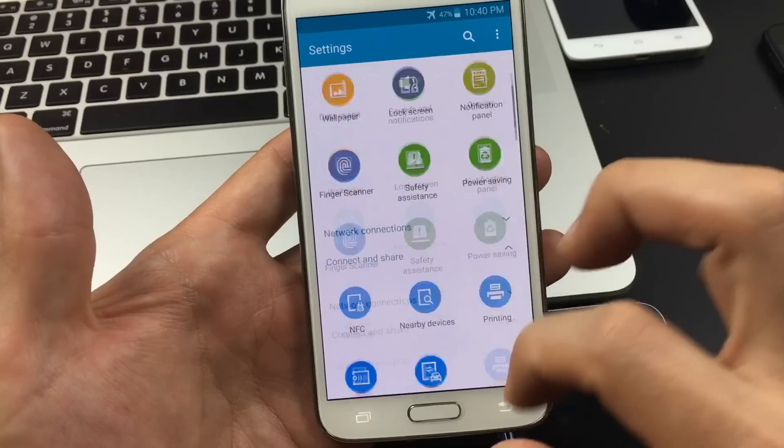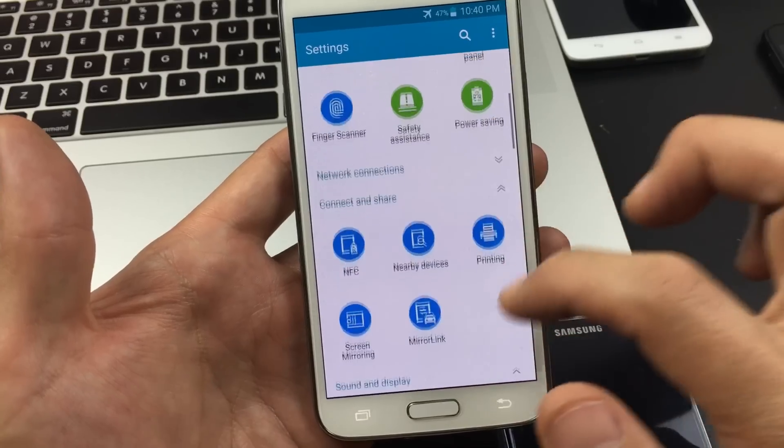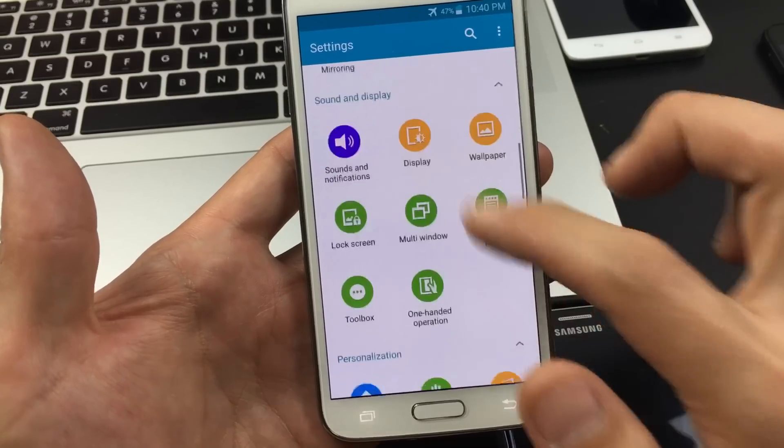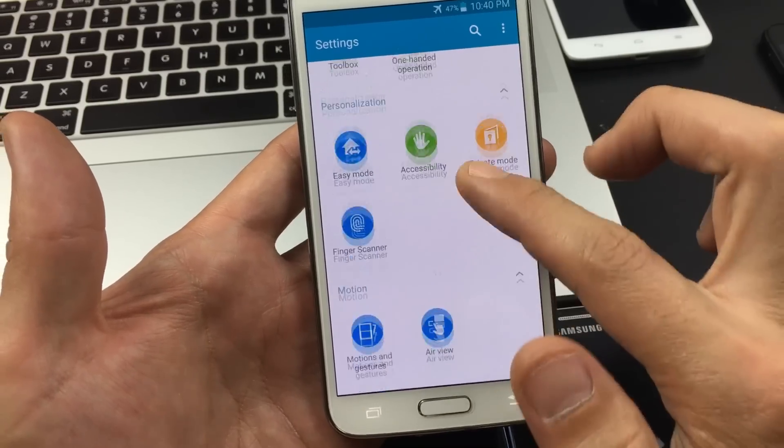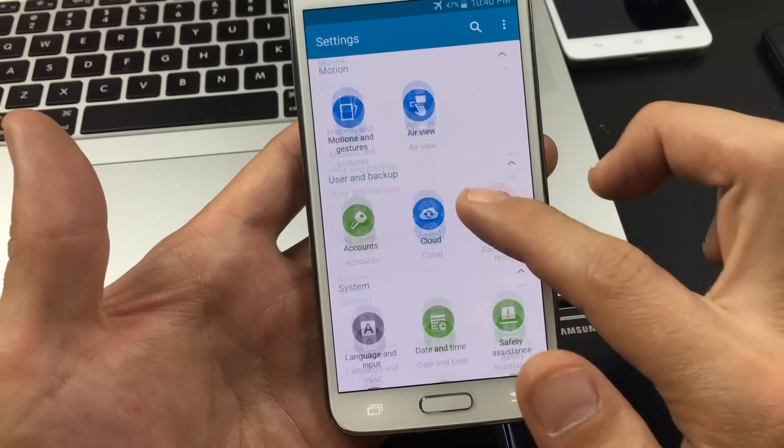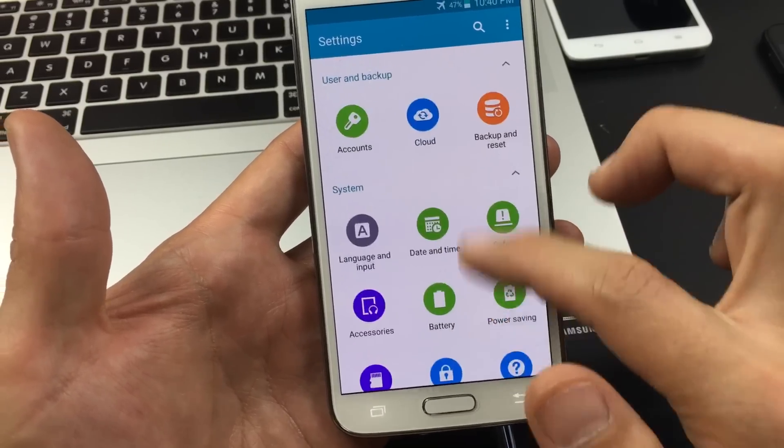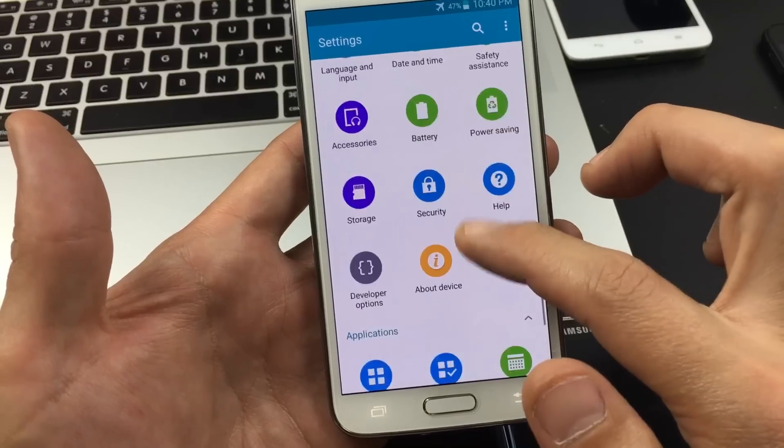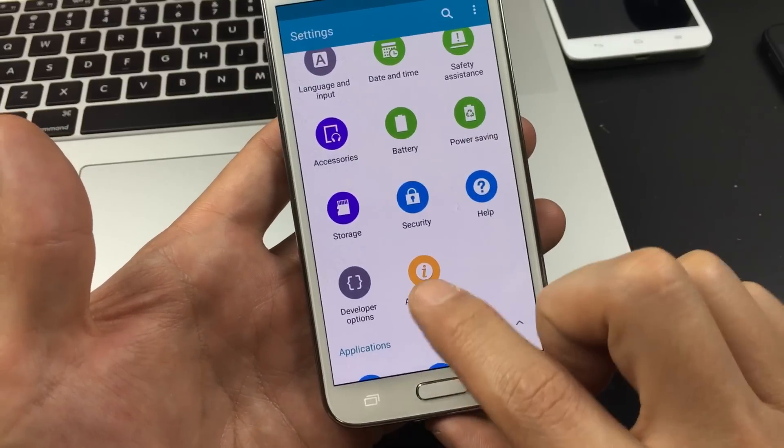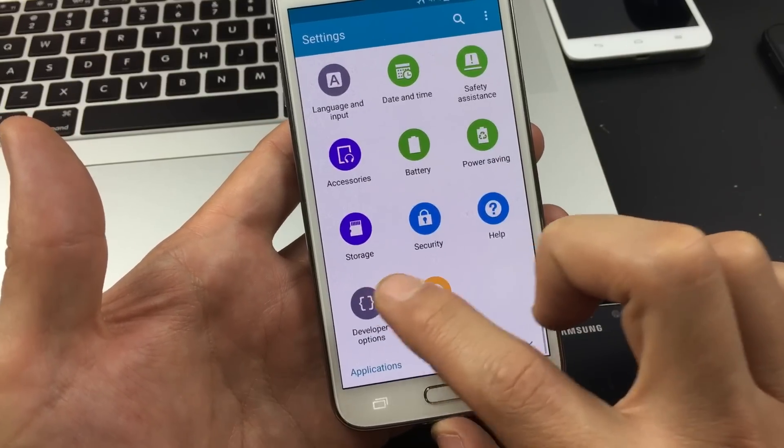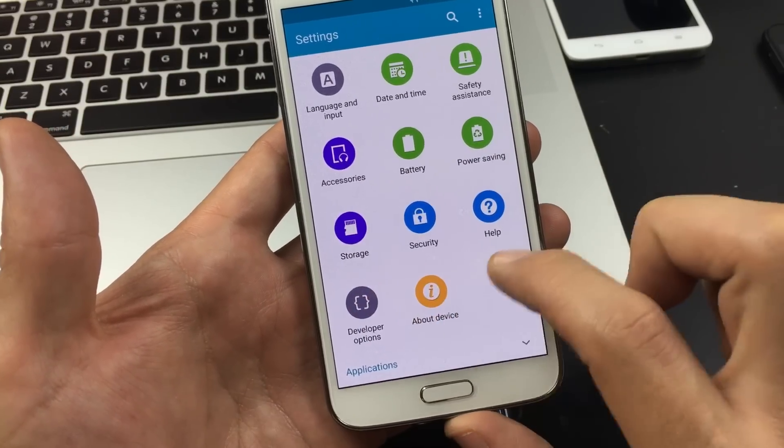And then from here, what you want to do is look for, again, About Device. But it's not going to be on the very bottom. It's going to be near the bottom. Here's About Device. I already have mine enabled here.